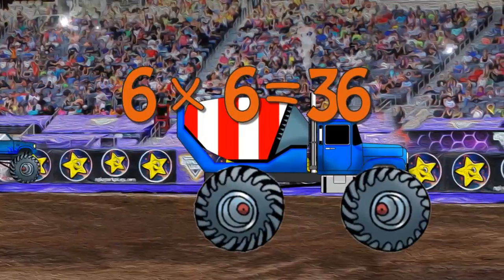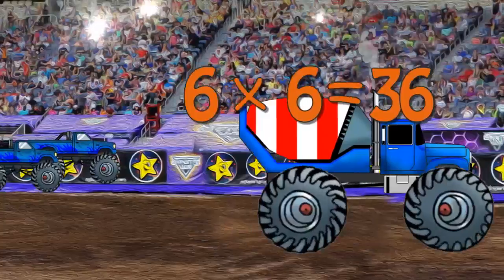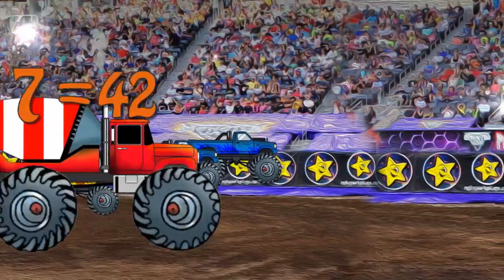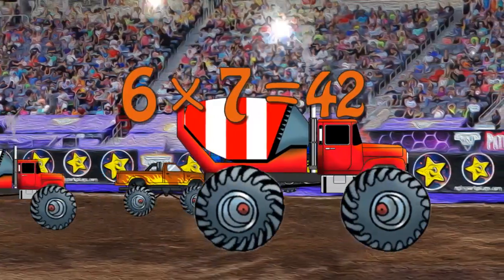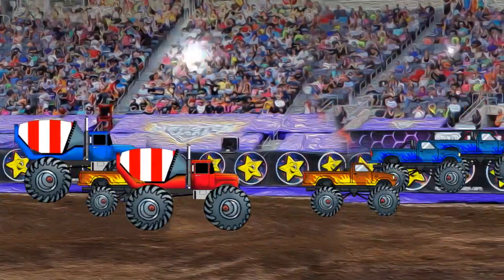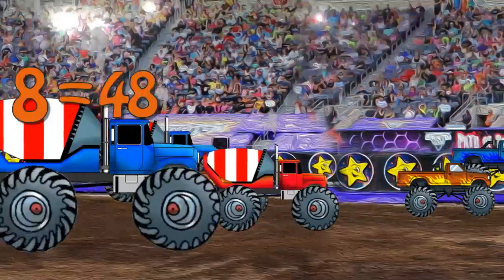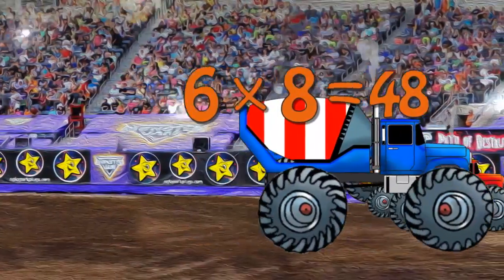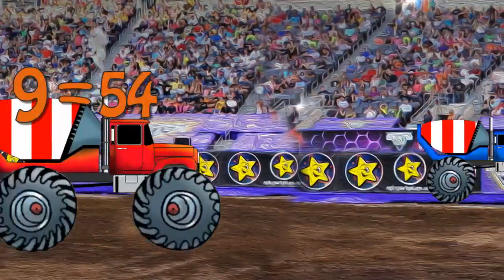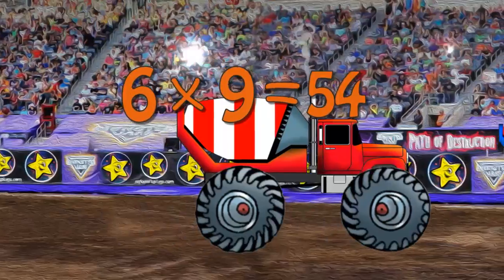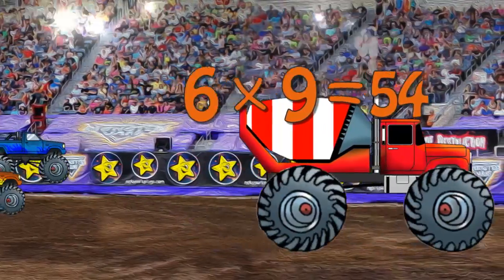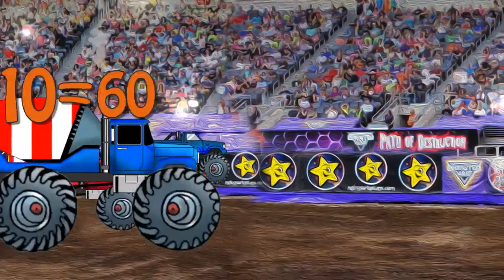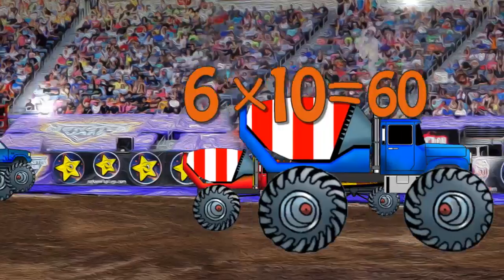Six times six is 36. Six times seven is 42. Six times eight is 48. Six times nine is 54. Six times ten is 60.